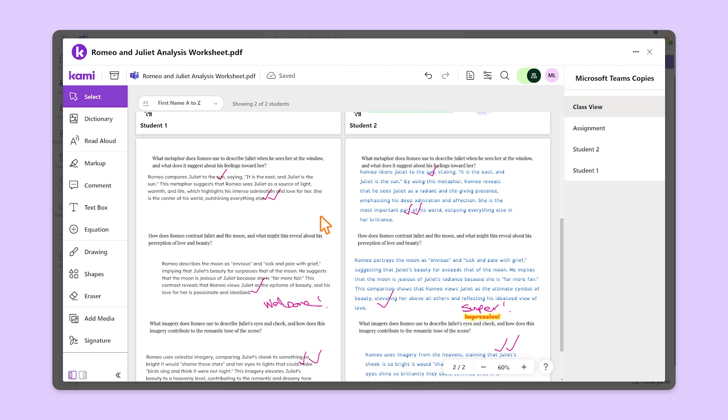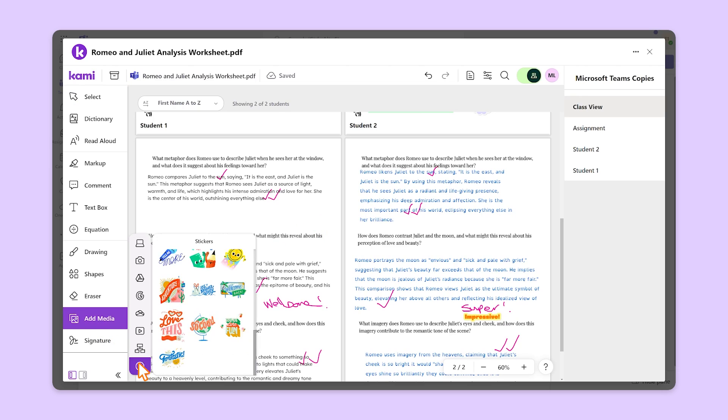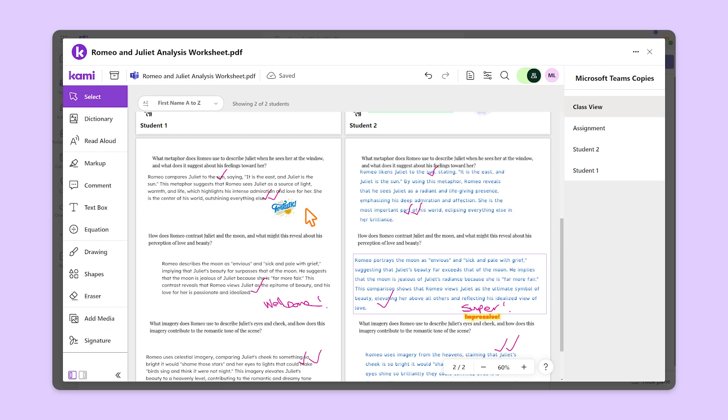Ready for grading? With every student in one view, it couldn't be easier. Once you've finished grading your student's work, your annotations are saved and synced in real-time, so they can see your feedback. And there we have it — you're ready to use KAMI with your LMS!